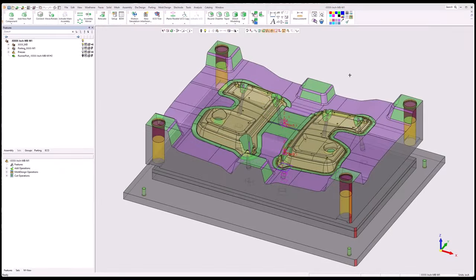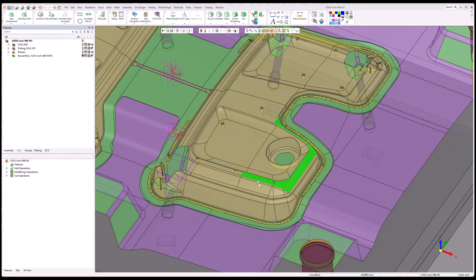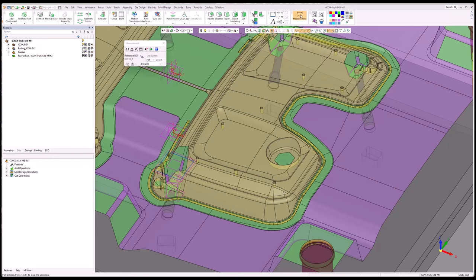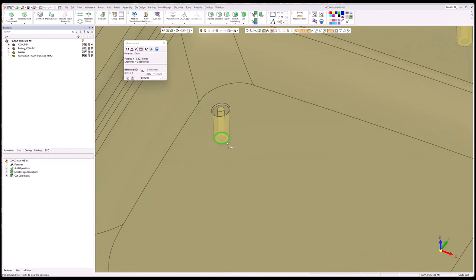If you've attended one of the last two webinars, this assembly will look familiar. We're continuing on with this design and adding ejection to it. Looking at this part, you can see that there are features — bosses — that require ejector sleeves and core pins. We'll get a quick measurement on sizing: just over a quarter inch OD, one inch ID.